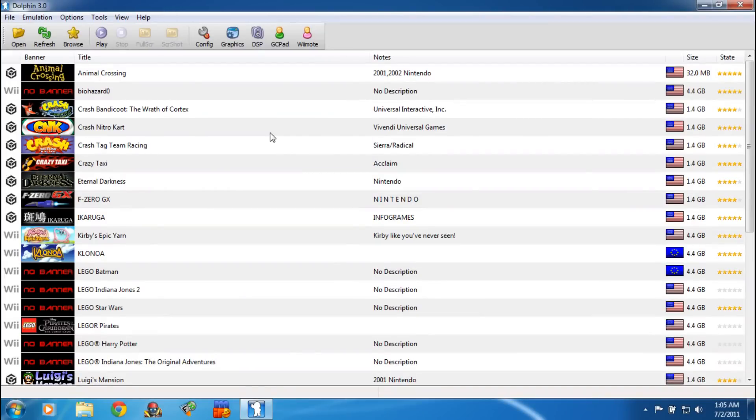Hey, what's up everyone. A new version of Dolphin came out, and if you don't know, Dolphin is a Nintendo Wii and GameCube emulator. I'm going to go through the settings that I'm using and I'm going to show you some gameplay.